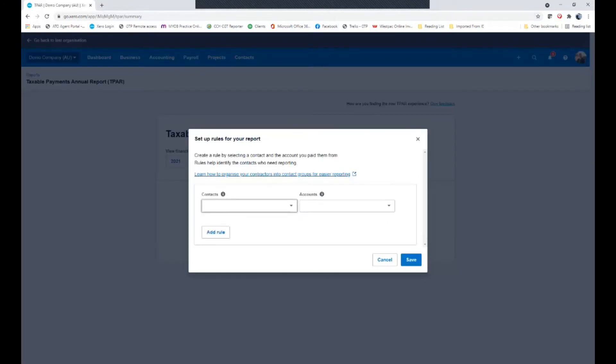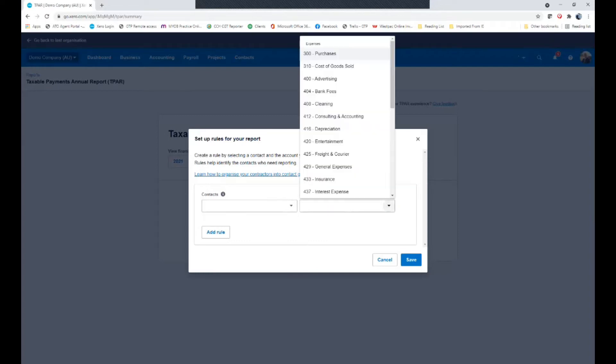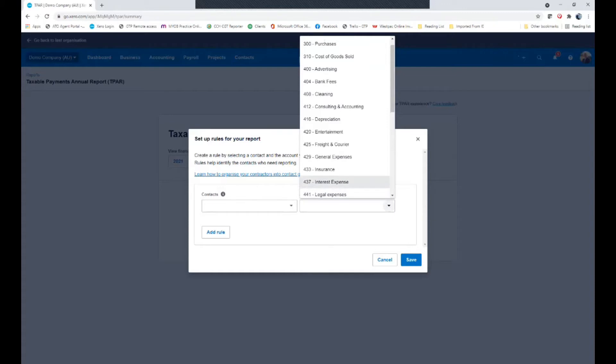So these two different ways are using your contacts. So you could actually set up a group of specific suppliers that would be in this example contractors and also or in combination with choose those accounts that are particularly where your contractors are. Now in this sample data we're using the demo file of Xero. I'm actually assuming this is a cleaning services business and all the subcontractors are coming under the cleaning area.